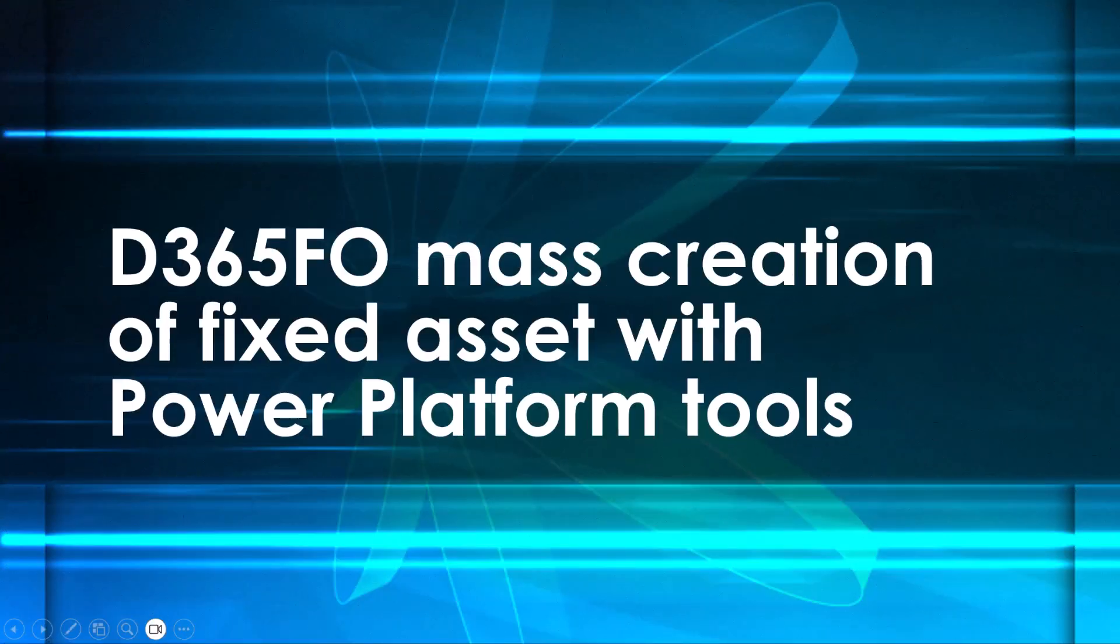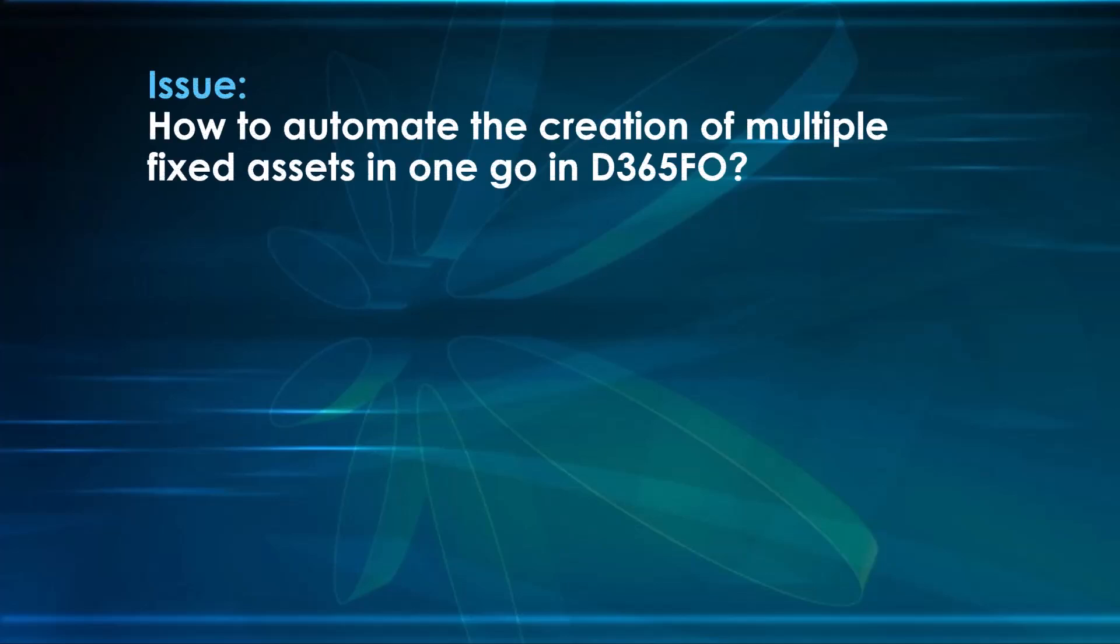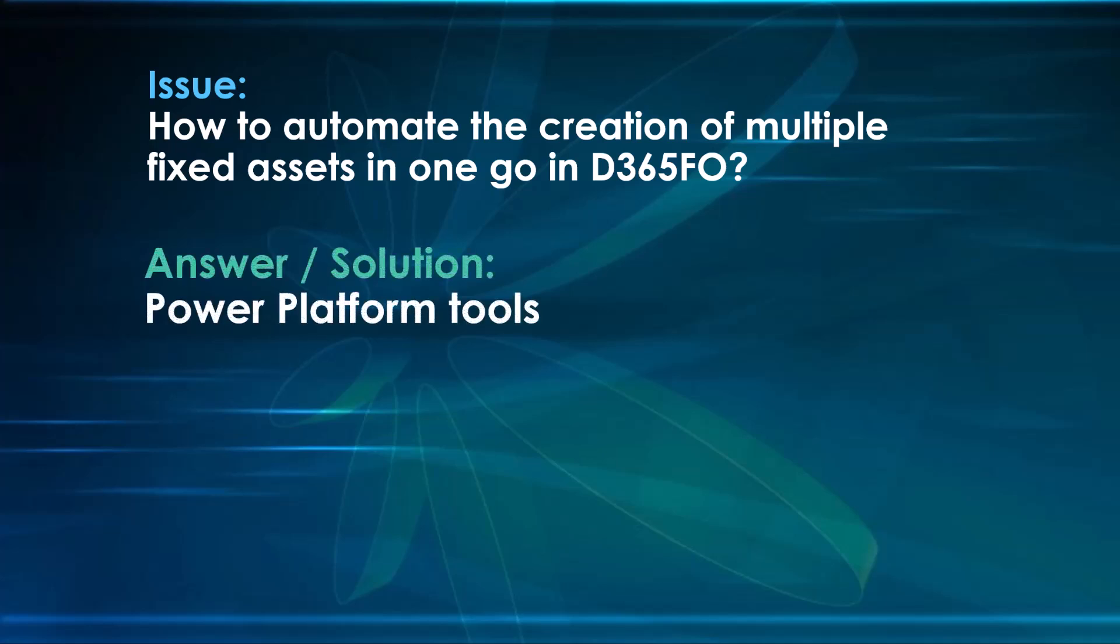Hello and welcome to our new blog post where we want to show you something about the mass creation of fixed assets with the Power Platform in Dynamics 365 Finance and Operations. So what is the problem or the underlying issue? Well, the issue is how we can create multiple fixed assets in one go in Dynamics 365 for Finance and Operations. Because if you create a fixed asset, you click on this, it creates one. Then you click again, it creates another one and so on. And this is really a manual task. And the question is, how can we automate that?